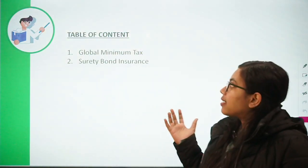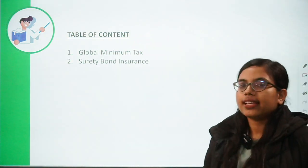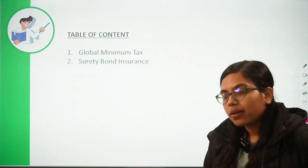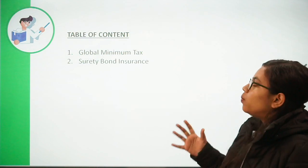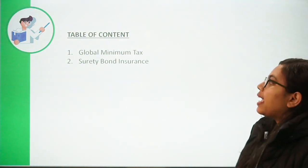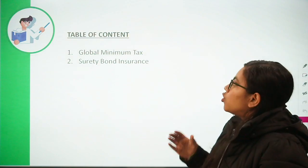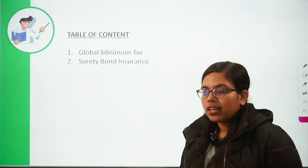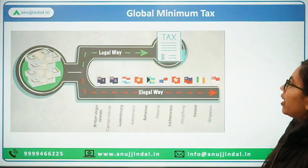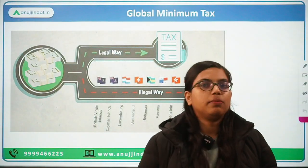Both of these concepts are new, so you should know them as a finance student. First of all, we are going to talk about the global minimum tax given by OECD, and secondly we will talk about surety bond insurance. So first of all, let's move forward to the very first news, that is global minimum tax.